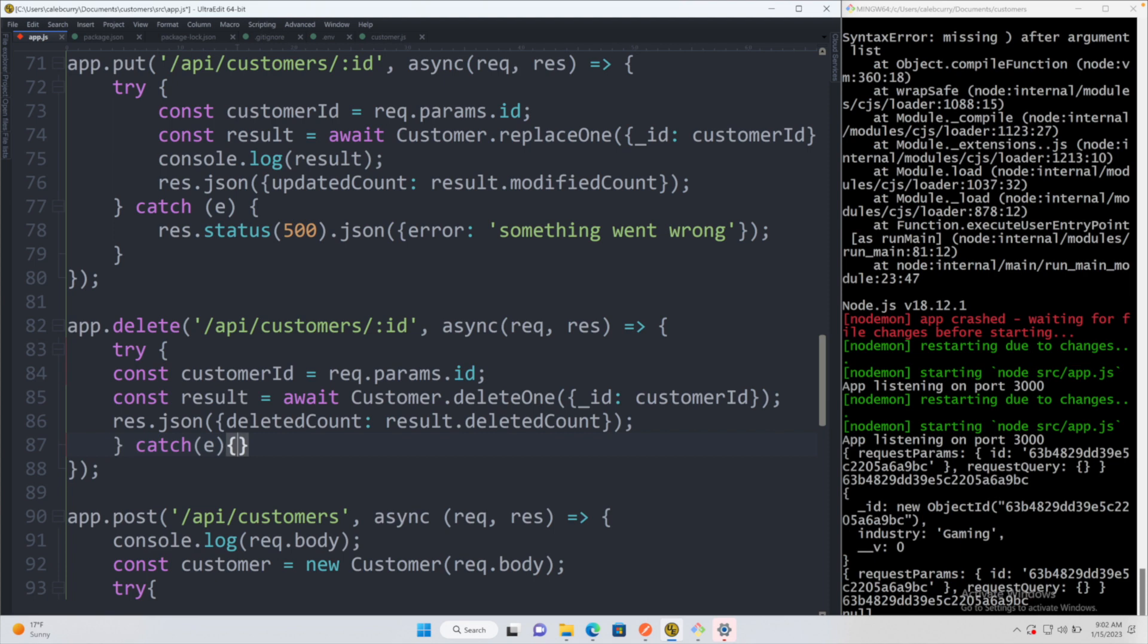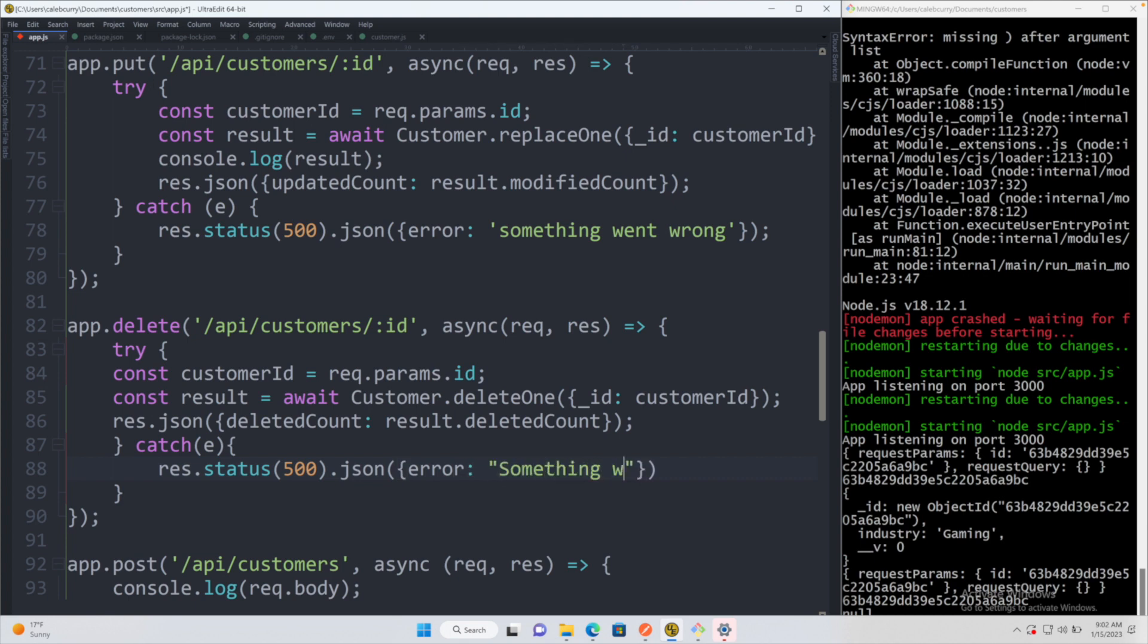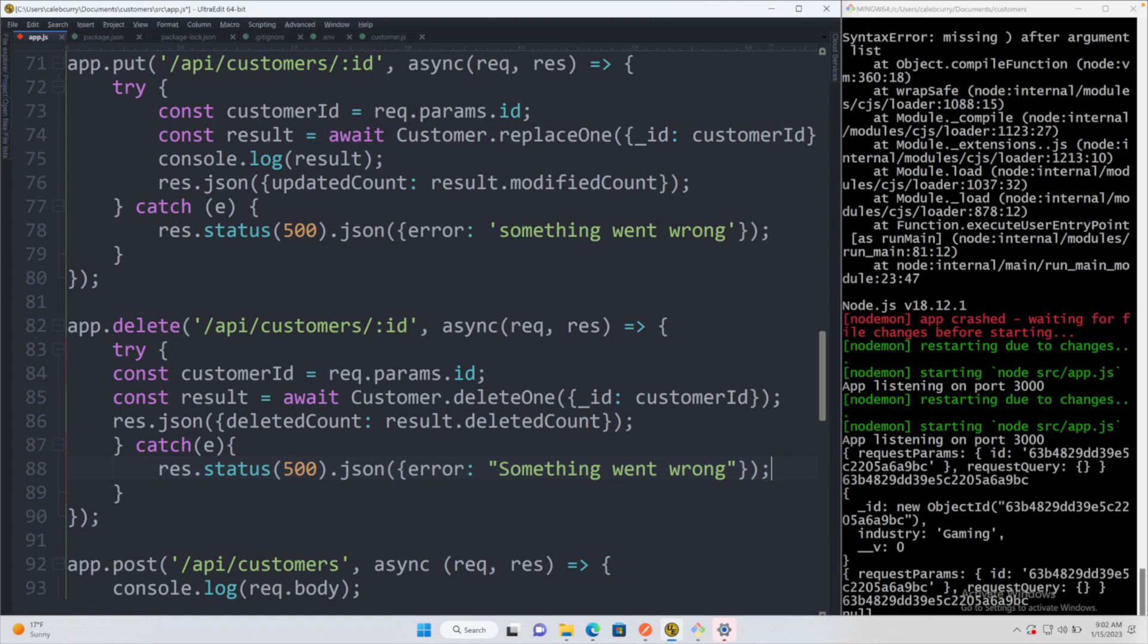So overall, pretty simple. We'll just give a general error like we have been. res.status(500).json, and then error is 'something went wrong'. You can customize this however you wish.